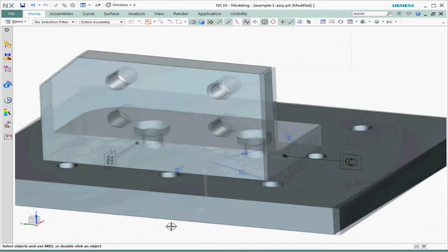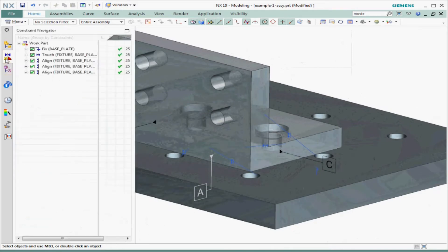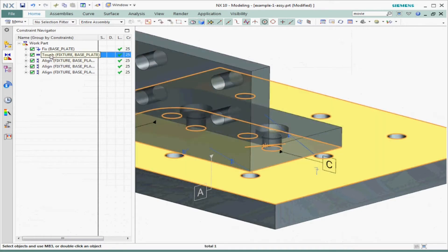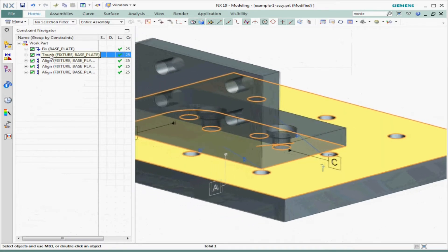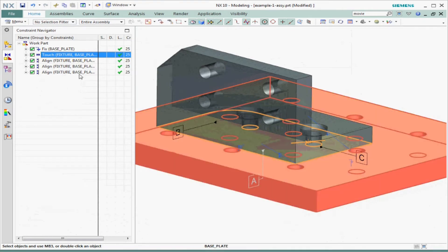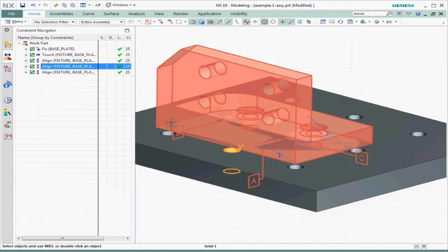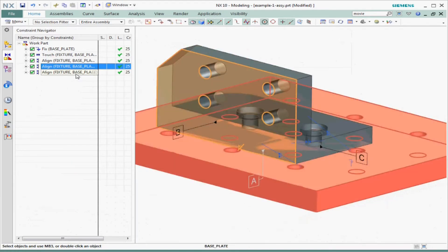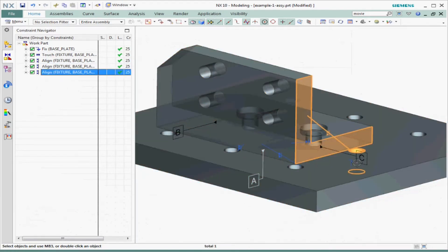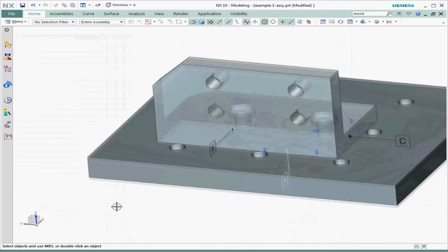Let's review the constraints in the constraint navigator to show the three datum features and see how they're constrained — datum feature A, datum feature B, and datum feature C. This is the classical case called the 3-2-1 rule: the first plane removed three degrees of freedom, the second line removed two, and lastly the final point removed that last degree of freedom.